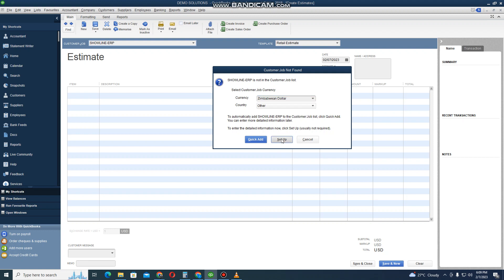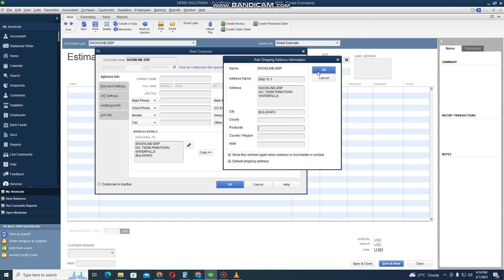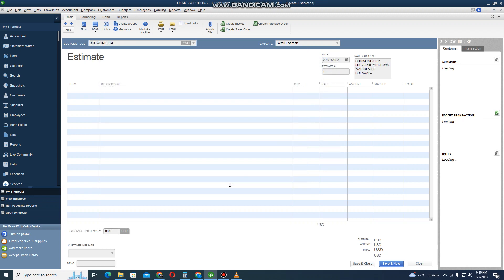I want to click on Setup so that I can put all the other details. I enter the address for this customer. Then I click Copy, click OK, OK again, then OK again here.